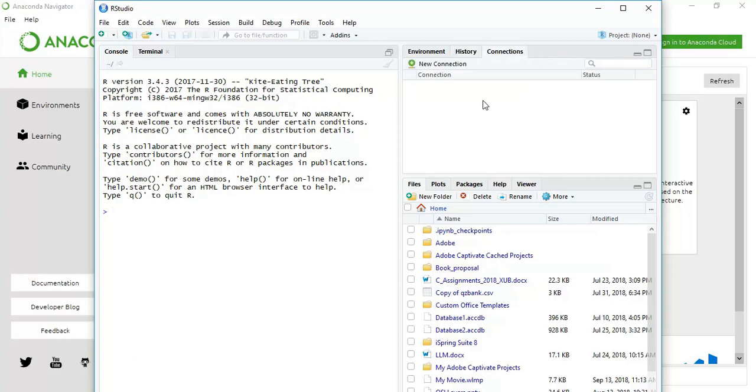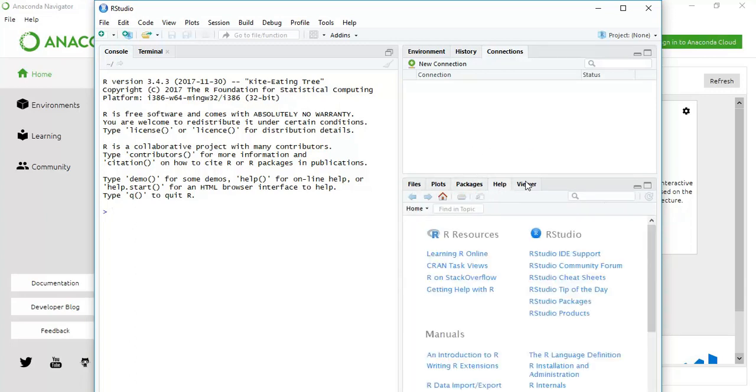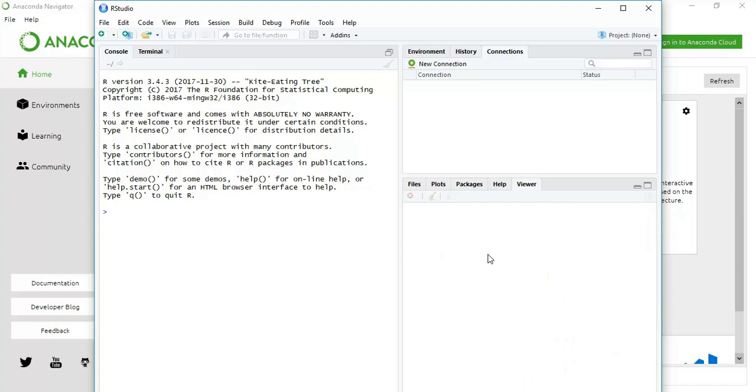And the connections are here. There is ports, packages, help, and viewer. This is RStudio.